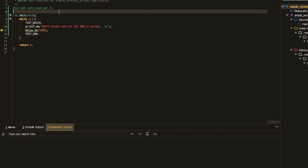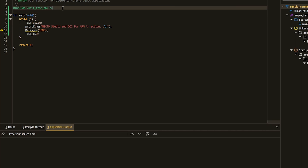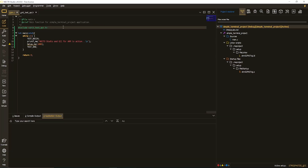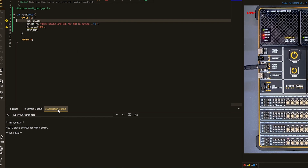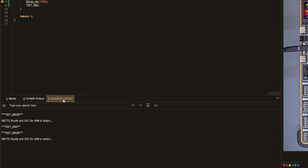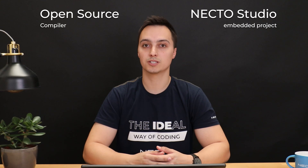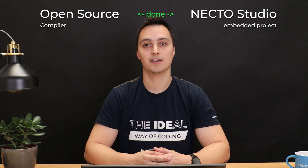Here is a simple C code I've written which is going to showcase printing on terminal by using an ARM-based microcontroller. And here is the result of compilation via this GCC ARM compiler. Compiling with an open source solution in Necto — checked and done.